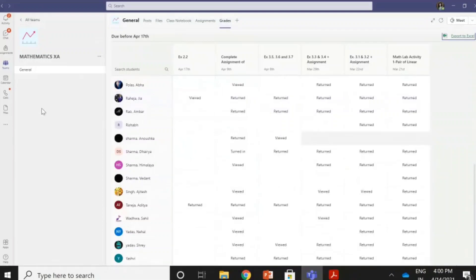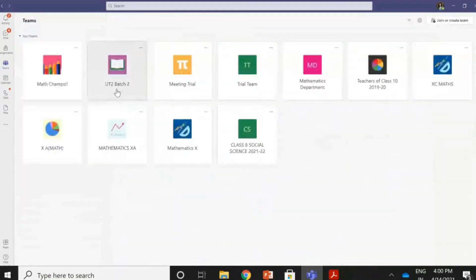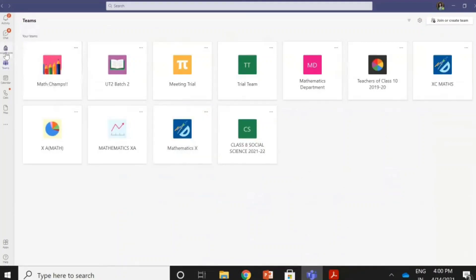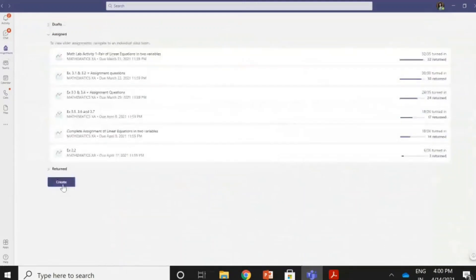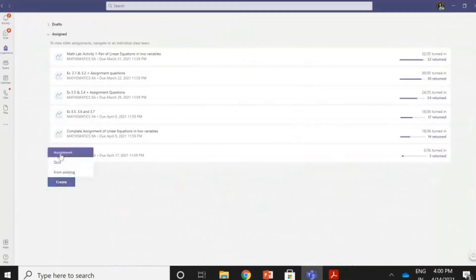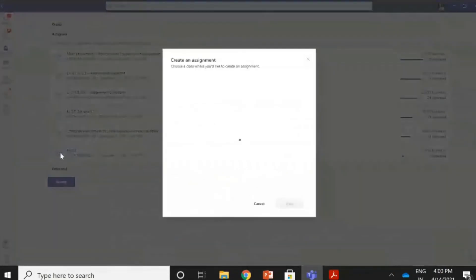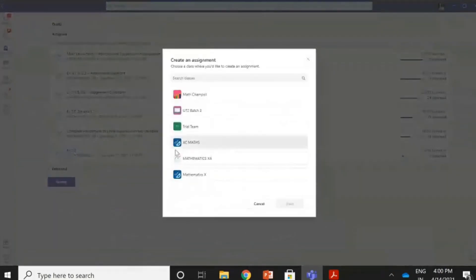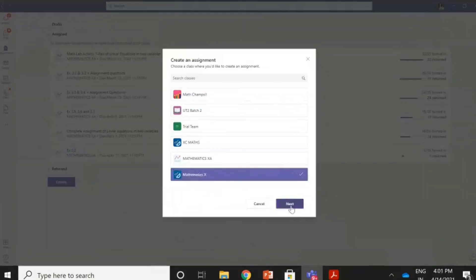Now let me show you how we assign the work. I go back to my teams and go to all my teams. So I want to assign the work here — this was the demo team I had created yesterday. I'll be assigning work to Mathematics 10. I go to assignments and you can see this create button here. I click on create and go on to assignment. Now to create an assignment, I want to give it to Mathematics 10, so I click on Mathematics 10 and go to next.